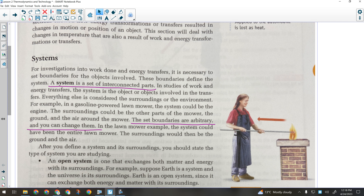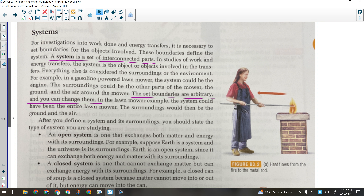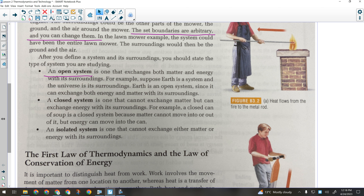There are three kinds of systems. The first and most common is an open system — an open system exchanges both matter and energy with its surroundings. You are an open system because right now you are exchanging matter: you're breathing, bringing in oxygen and giving off carbon dioxide. And you're exchanging energy with the surroundings because you are 37 degrees and the surroundings are 20. Most systems are open systems.